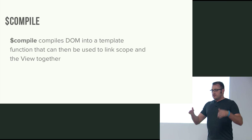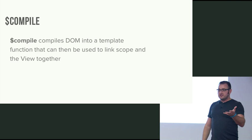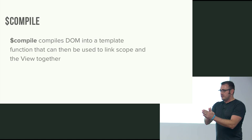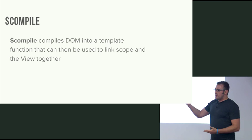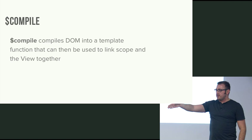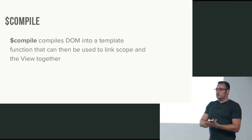And then it goes back through and it links it together. It says, this template gets this scope. Binds it together and you have your view. So kind of in a very simplistic way is you basically have compile that goes through. This is how this module needs to be configured. This is the DOM that it needs to be configured against. It merges the two and you have your application.